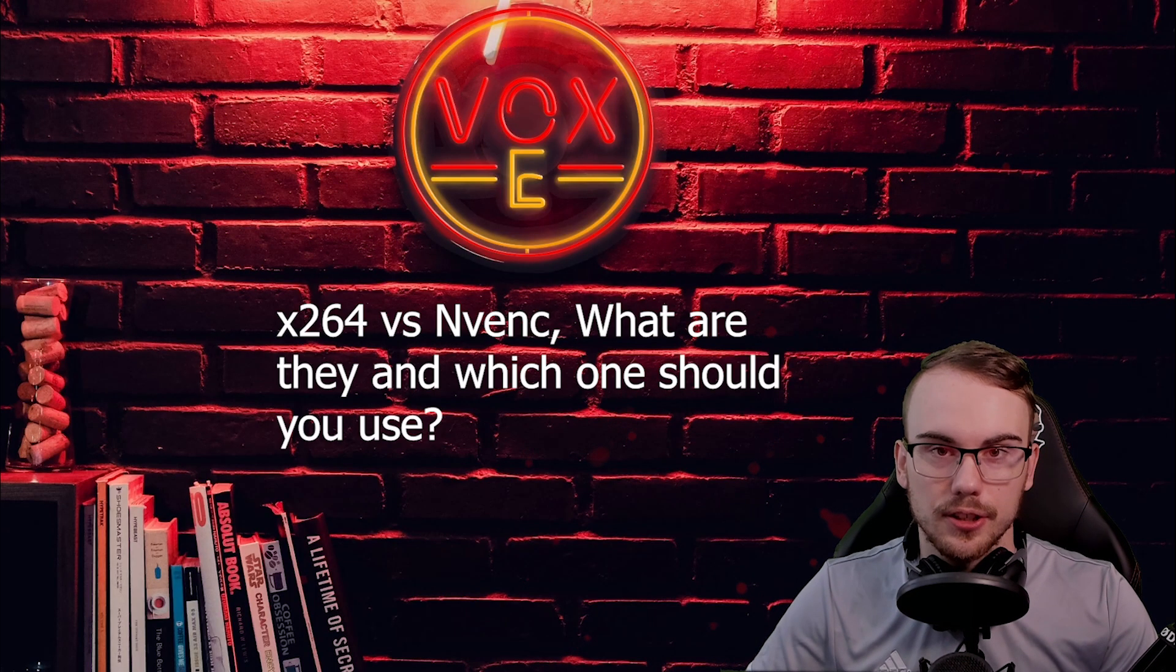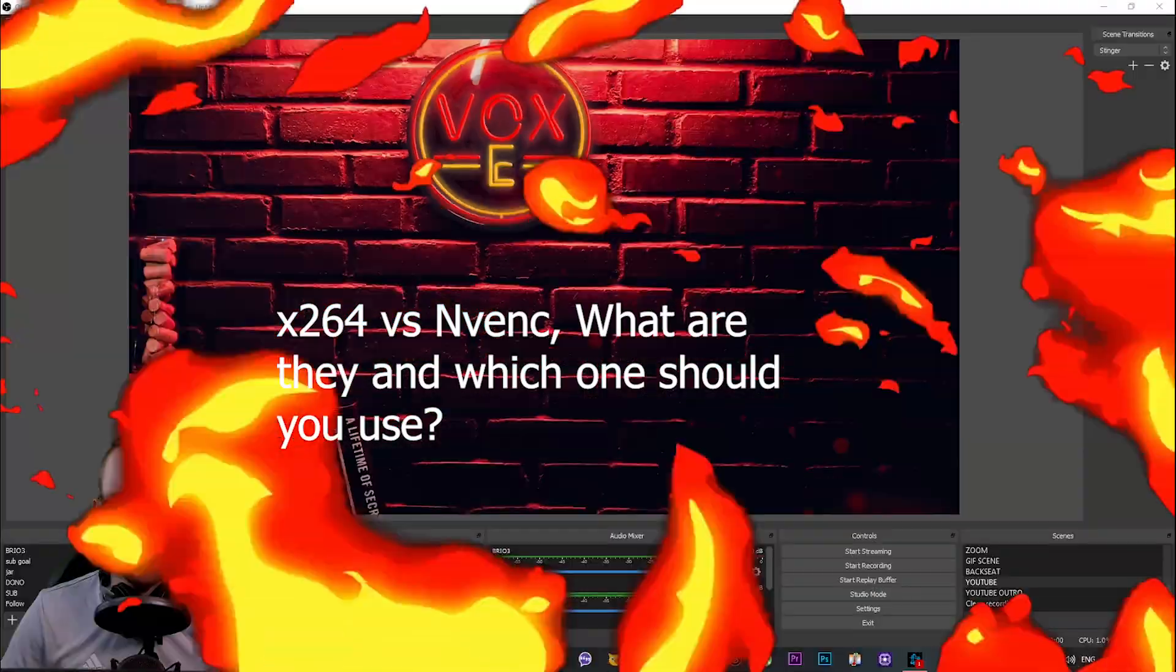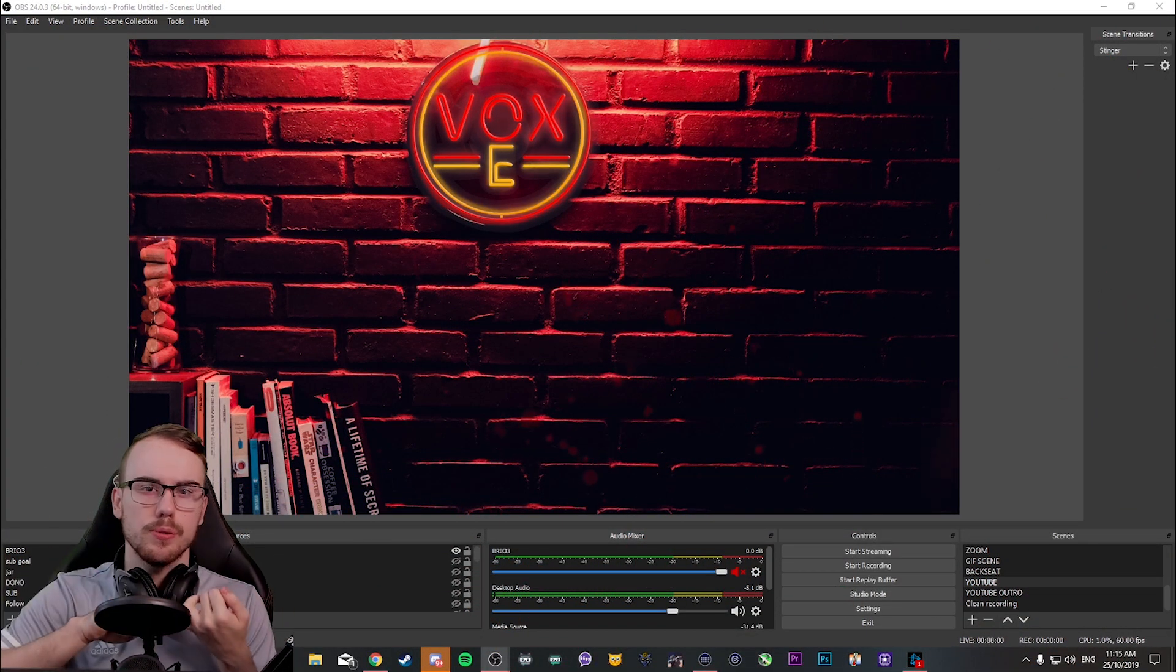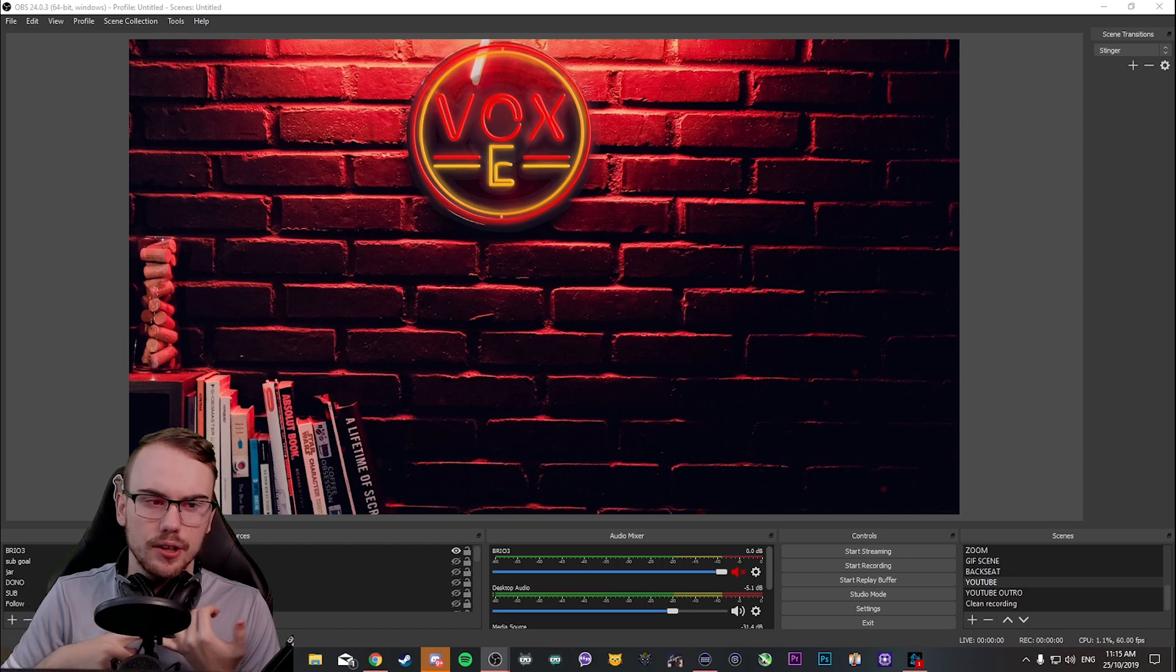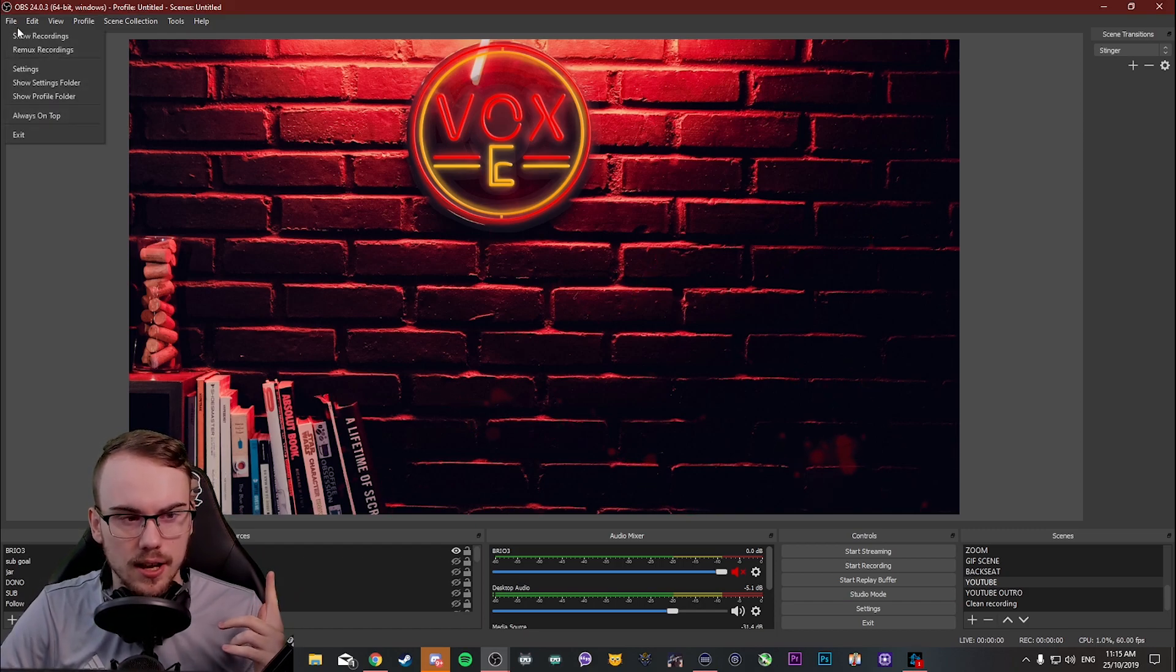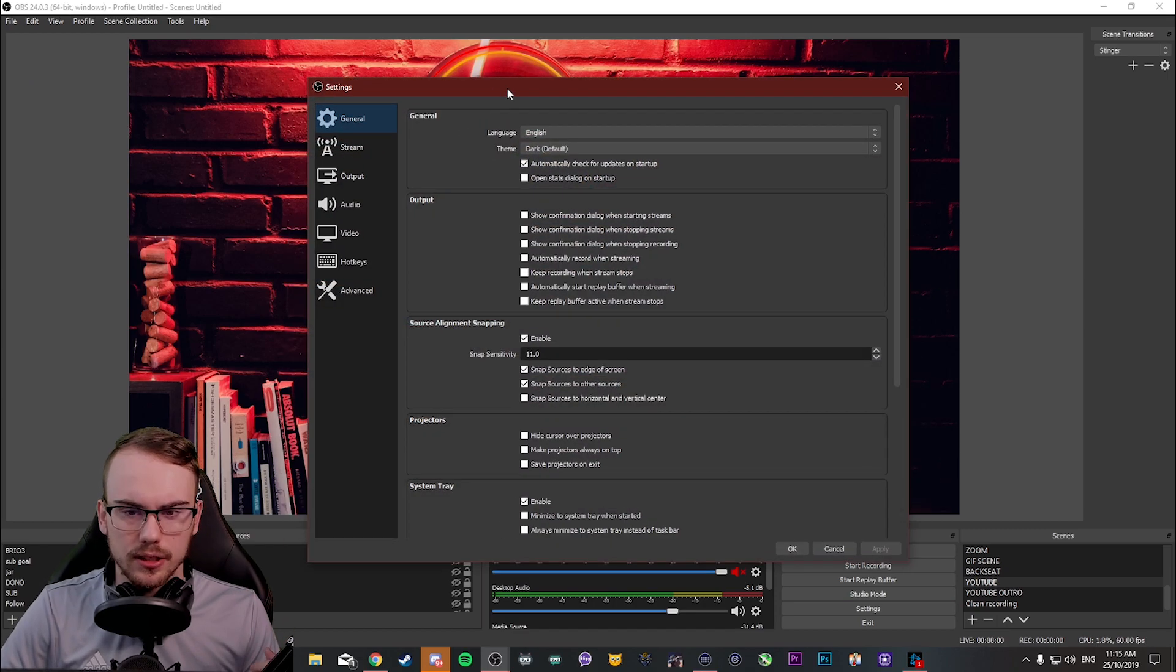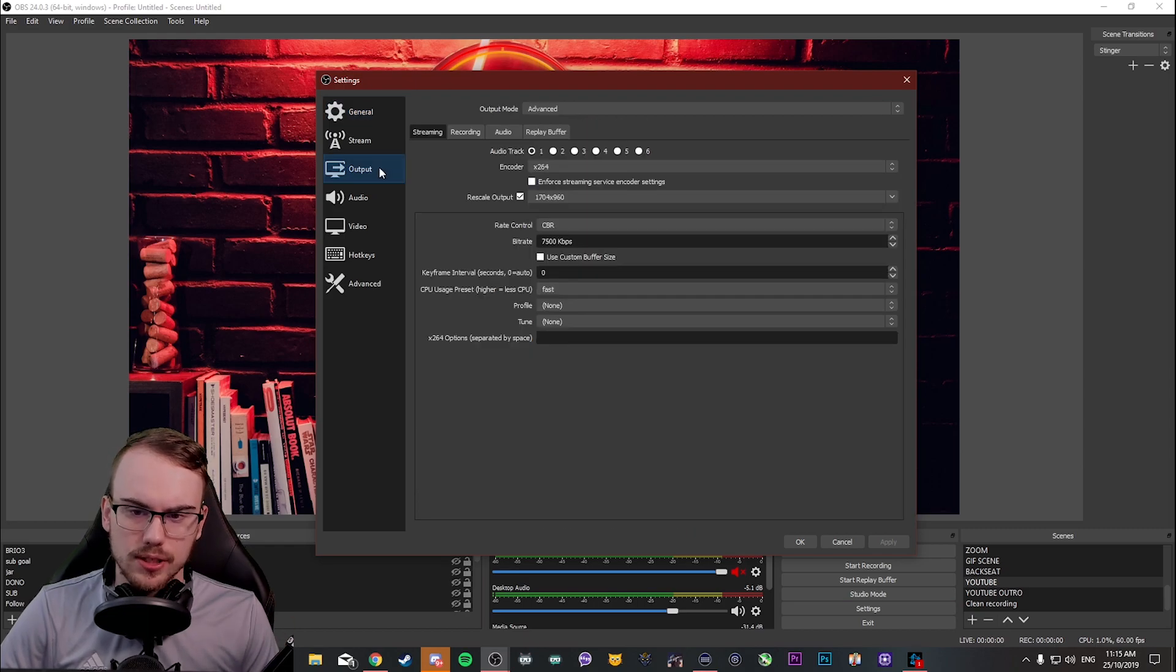Alright, so the first thing we're going to do in this video is quickly dip into our OBS settings. Now this should be very similar whether you have Streamlabs OBS or normal OBS. The only real difference is the way you access your settings. But once you get to the settings it's pretty much identical across the board. The first thing we're going to have a look here is the output tab.